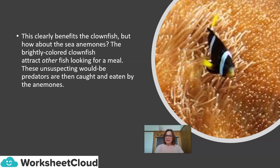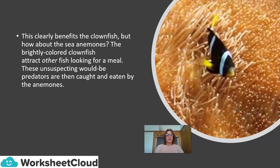While other fish succumb to these toxic stings from the anemone, clownfish secrete a substance in the mucus covering their bodies that suppresses the firing of these nematocysts. This allows the clownfish to swim comfortably between the tentacles of the anemones, creating a protected environment in which potential predators are killed off by the anemone's stings. This clearly benefits the clownfish. But the brightly colored clownfish also attract other fish looking for a meal — these would-be predators are then caught and eaten by the anemones, benefiting the sea anemone too.